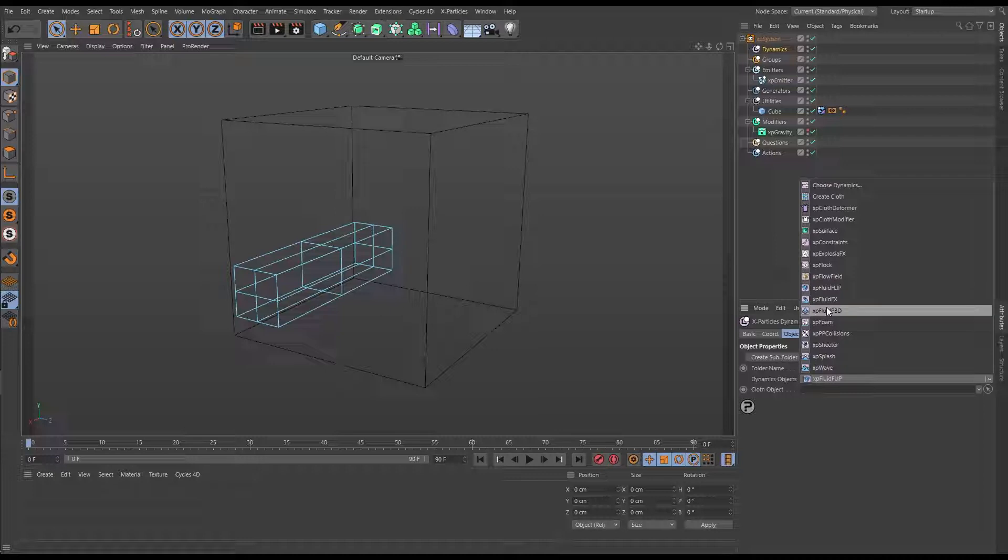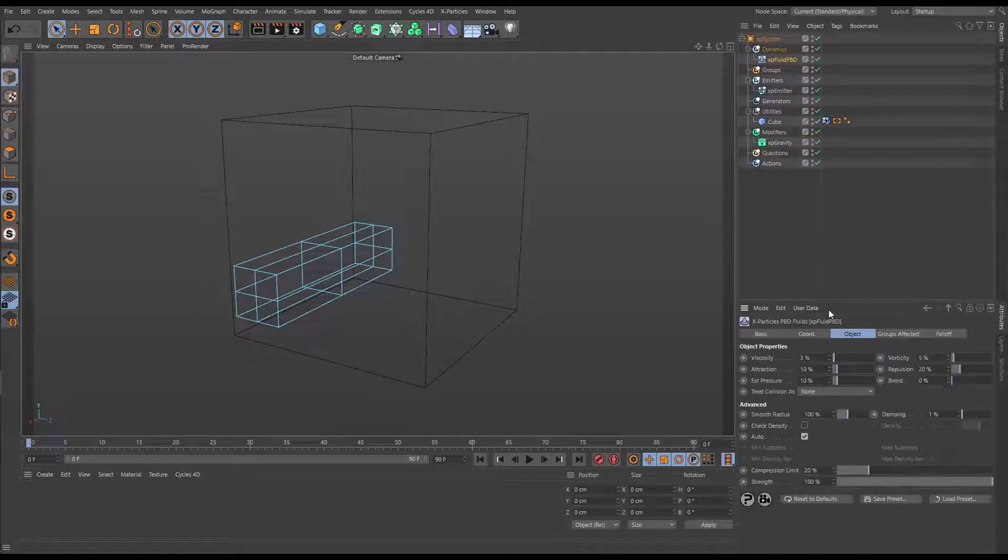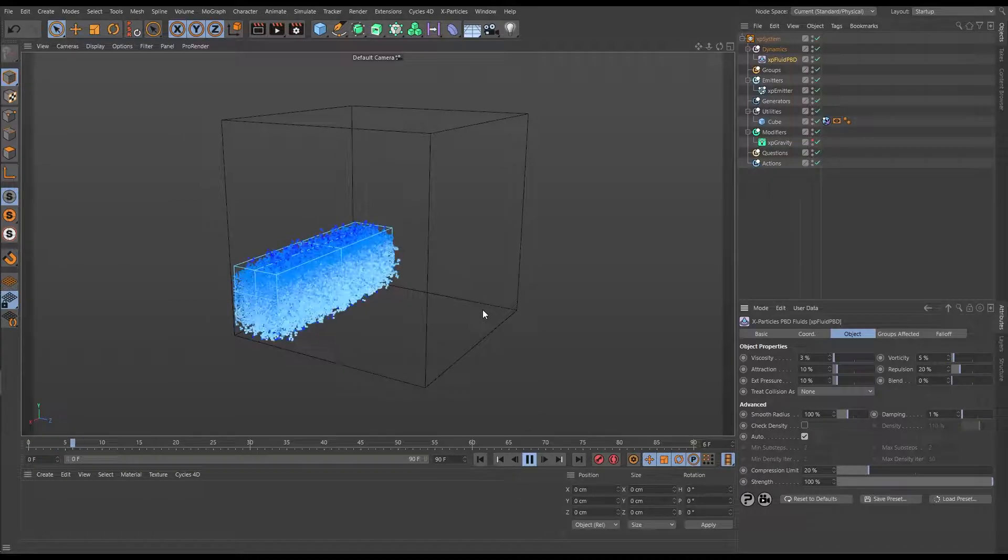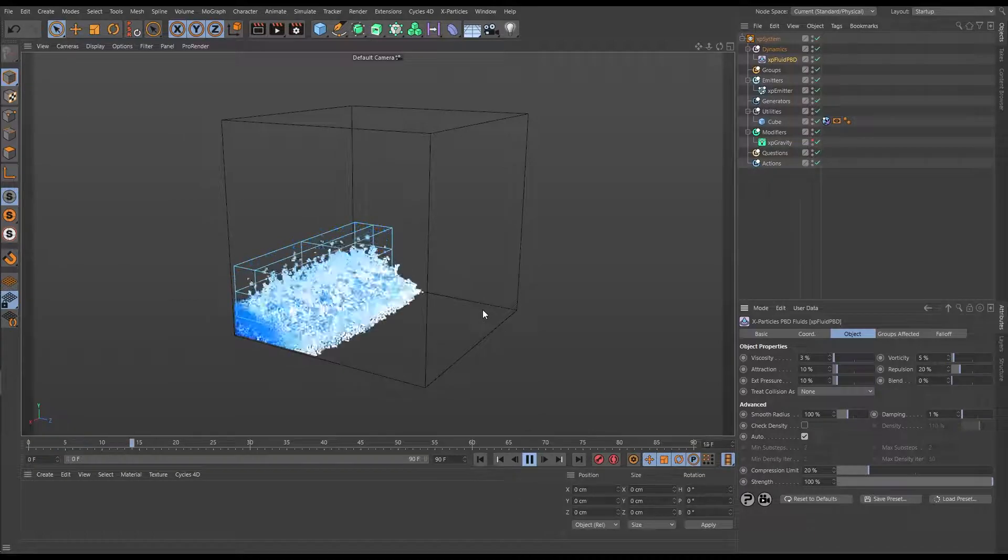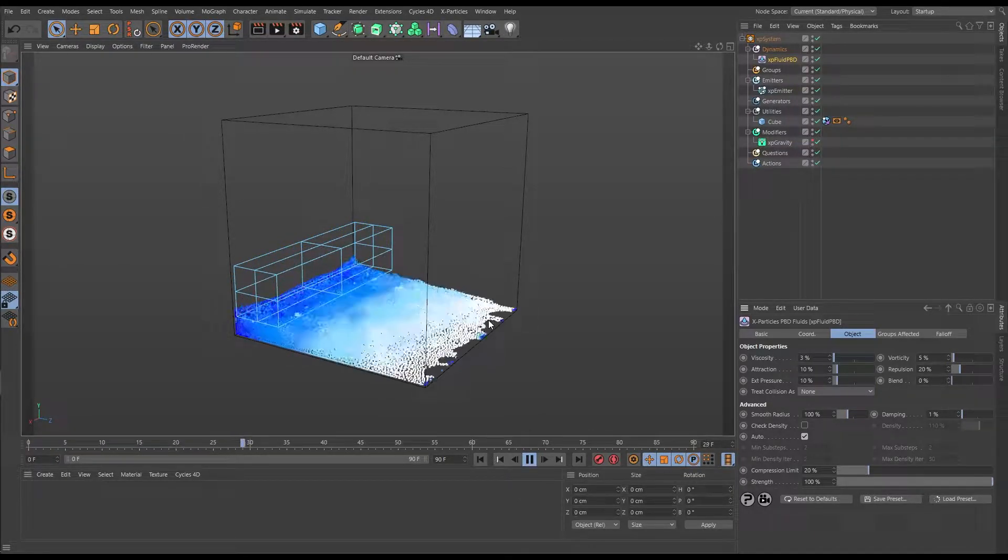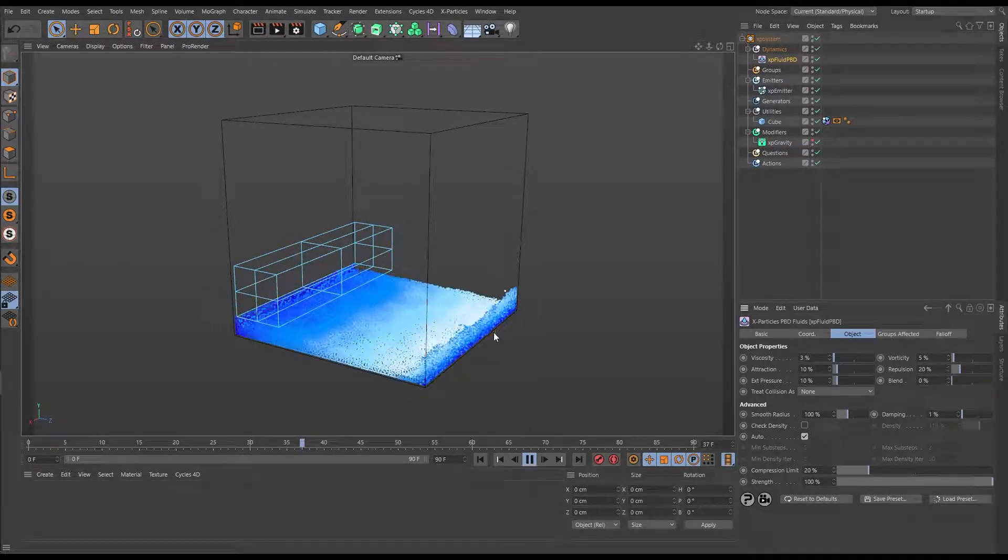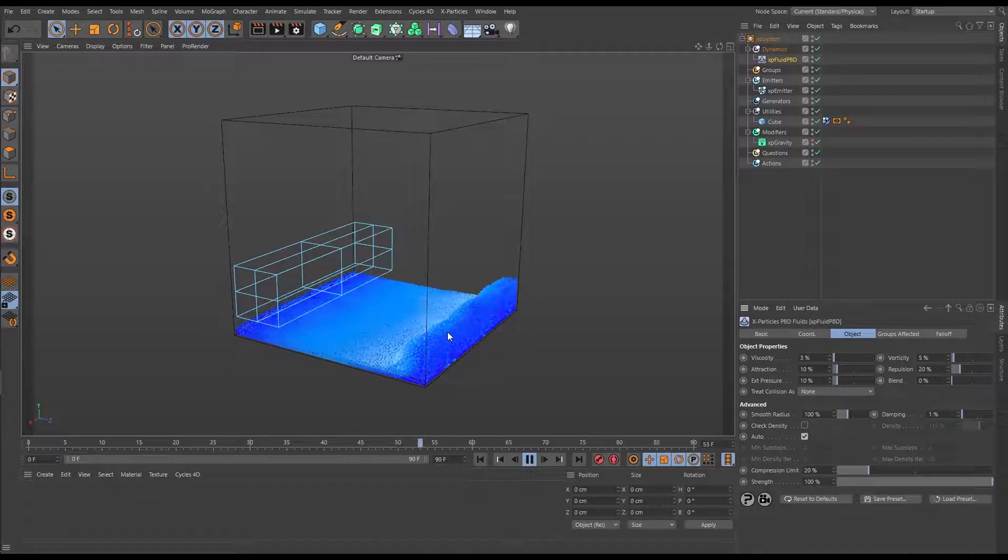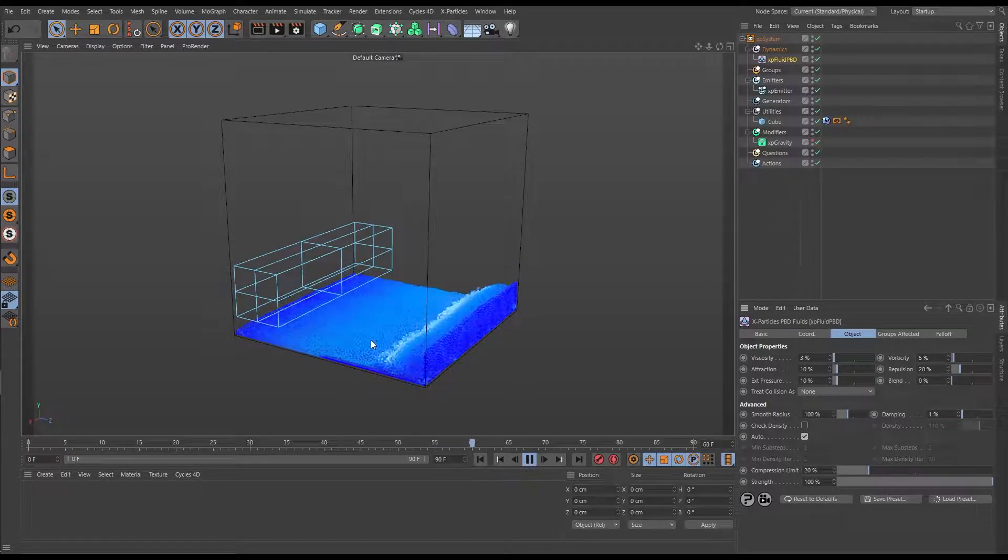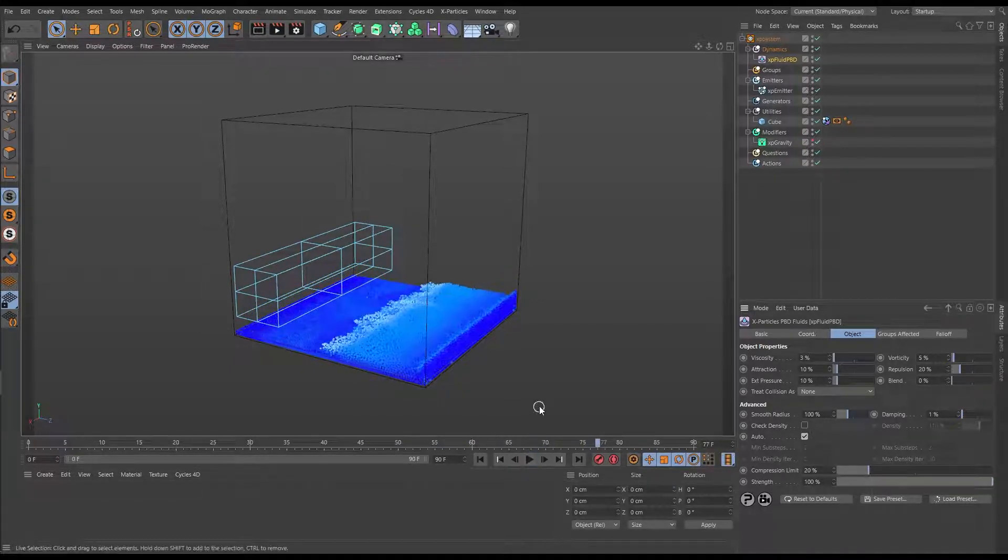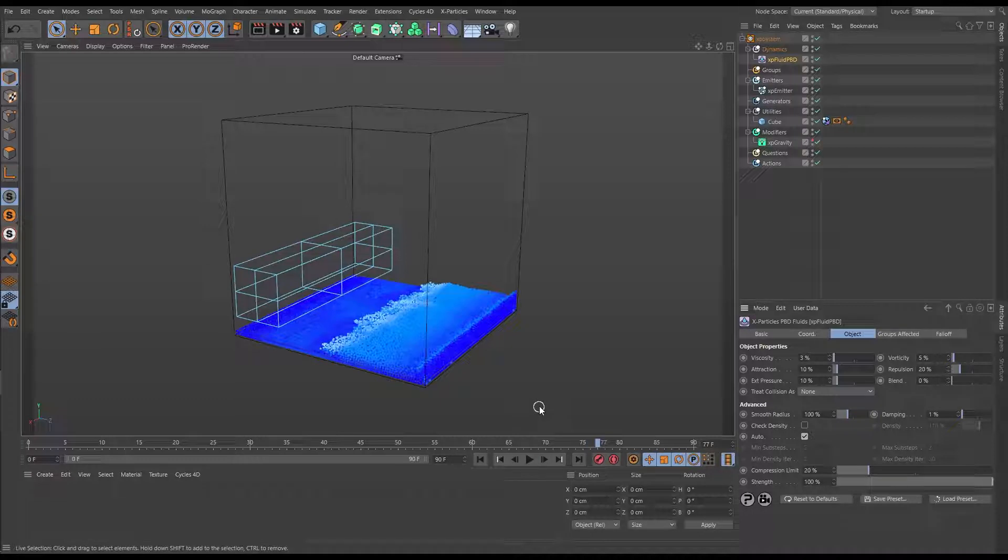So let's just bring in an XP Fluid PBD, default settings, hit play, and straight away we have what looks like a nice fluid simulation. We've got a wave crashing up and then we've got this nice fluid motion. So why would you choose Fluid PBD over the other two?